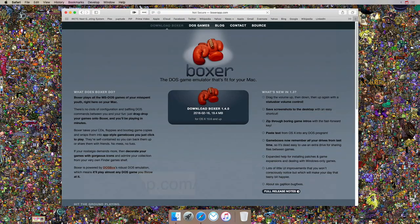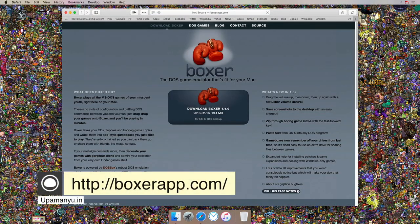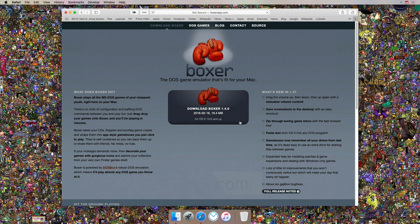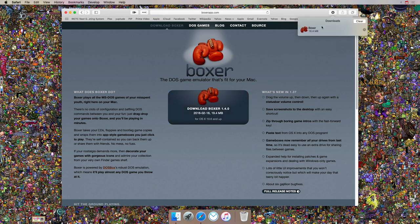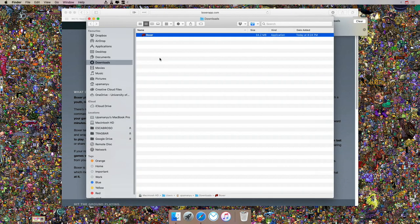You can head on to boxerapp.com and you'll be presented with the download link for the emulator. If you click on the link, it's around 20 MB. Once the download is done, you'll see that Safari has automatically extracted the app for you — it's basically just an app file that has been extracted.